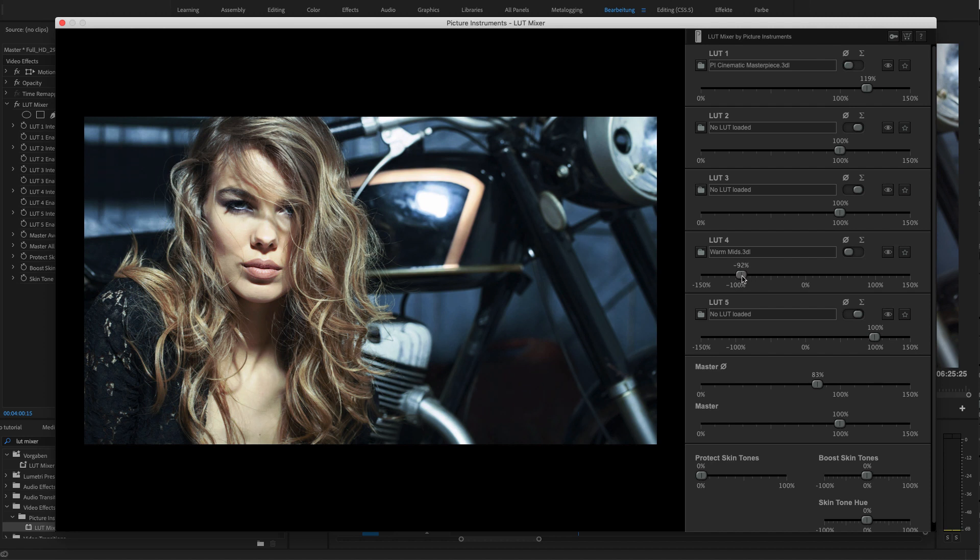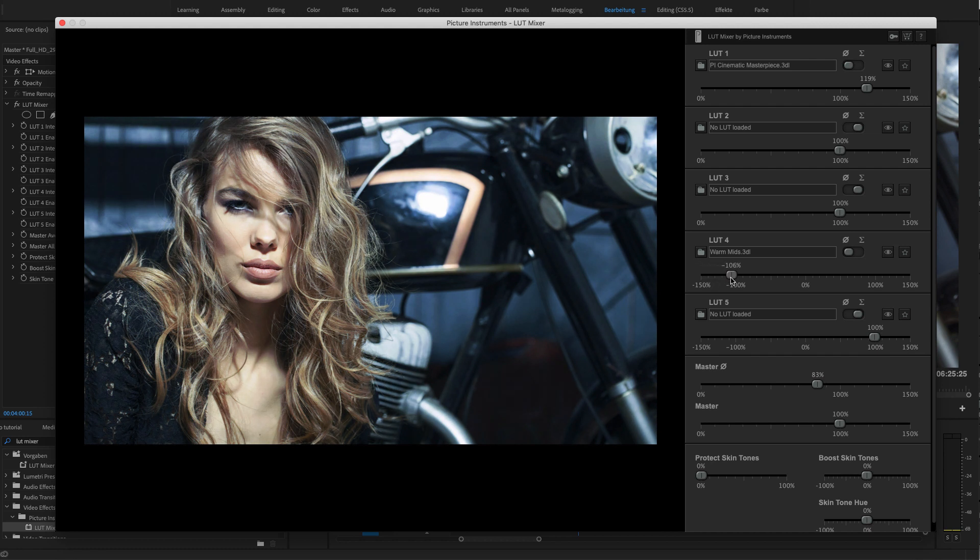It does not really matter if or how much the LUTs you have applied have any unwanted effect on skin tones. Now you can protect skin tones from any LUTs influence retroactively and you can even adjust them independently.